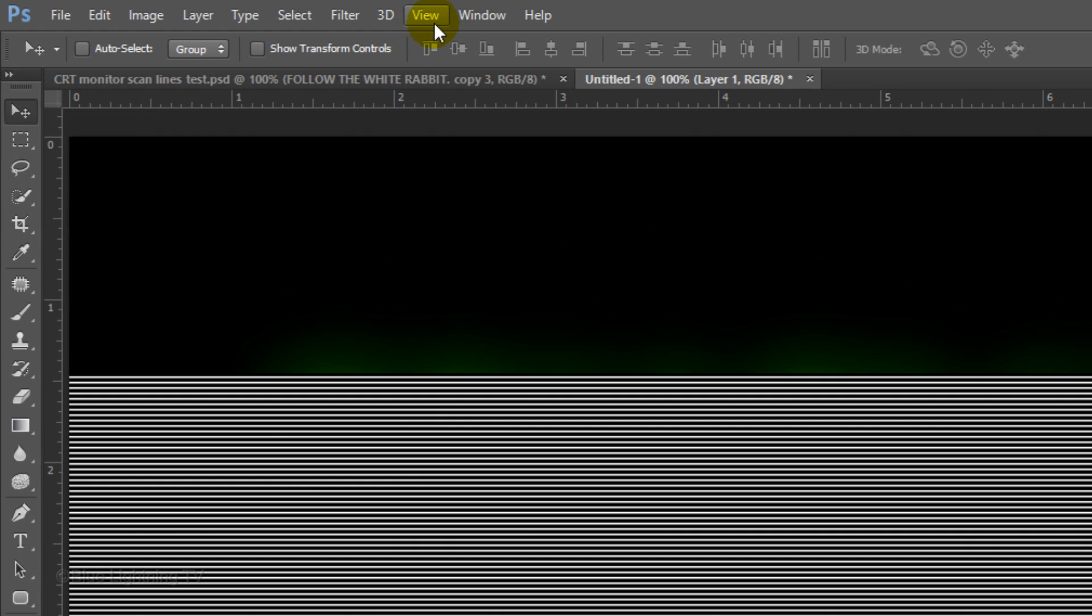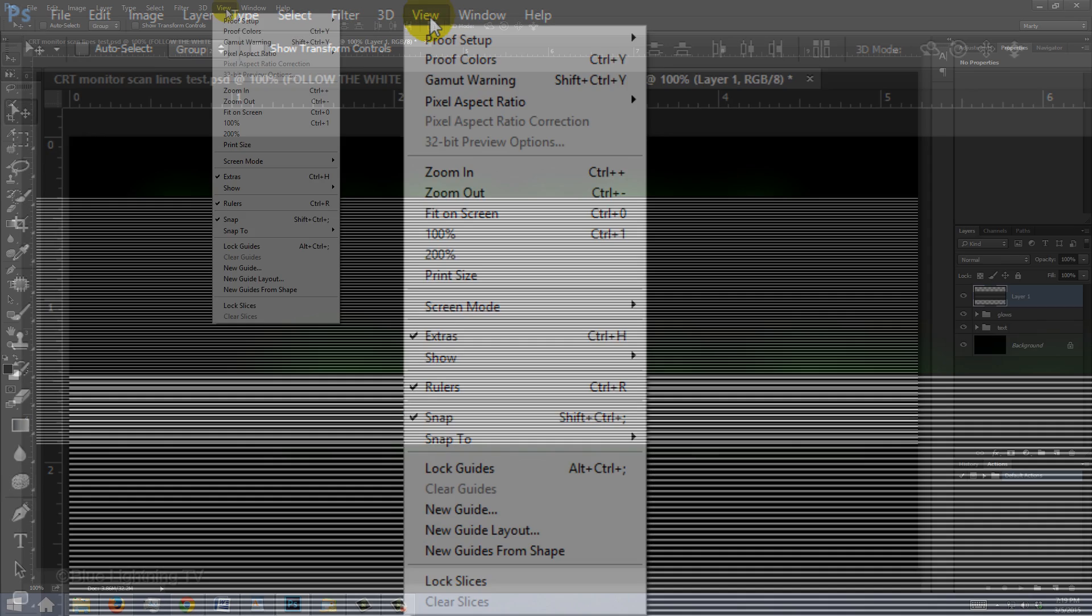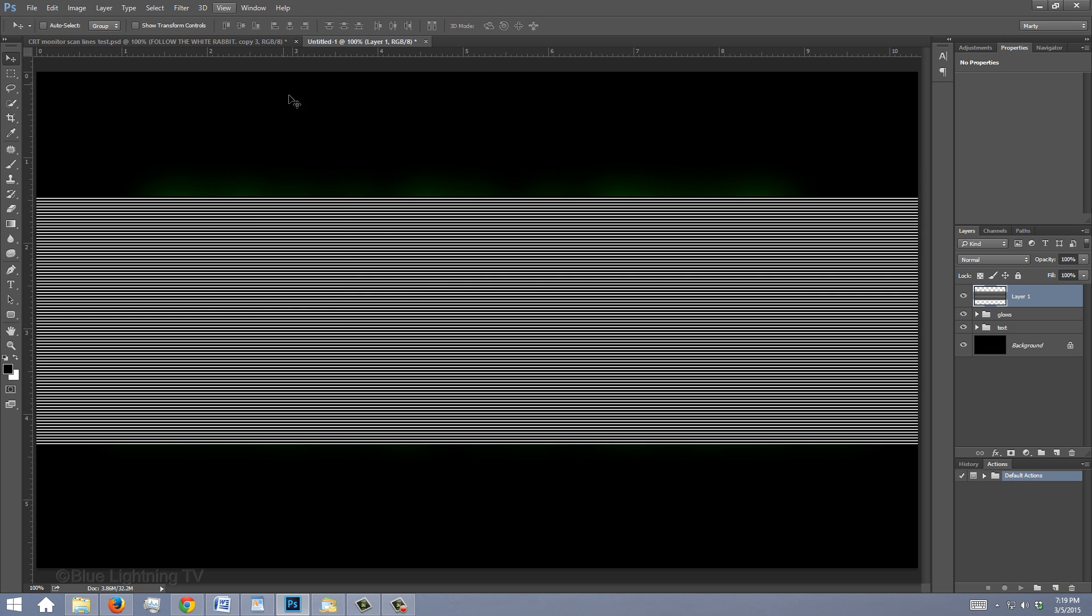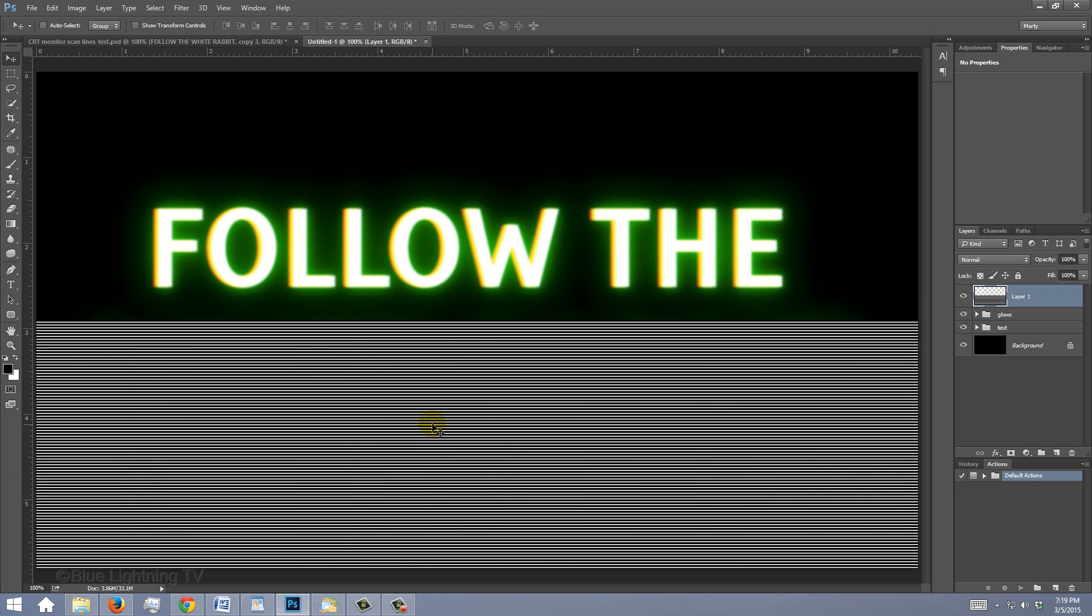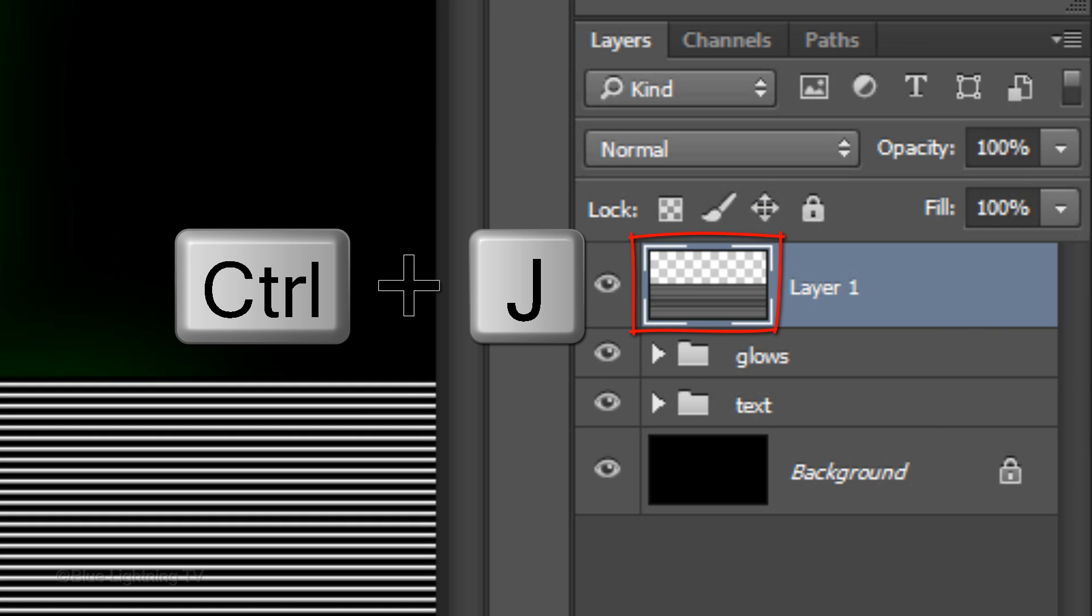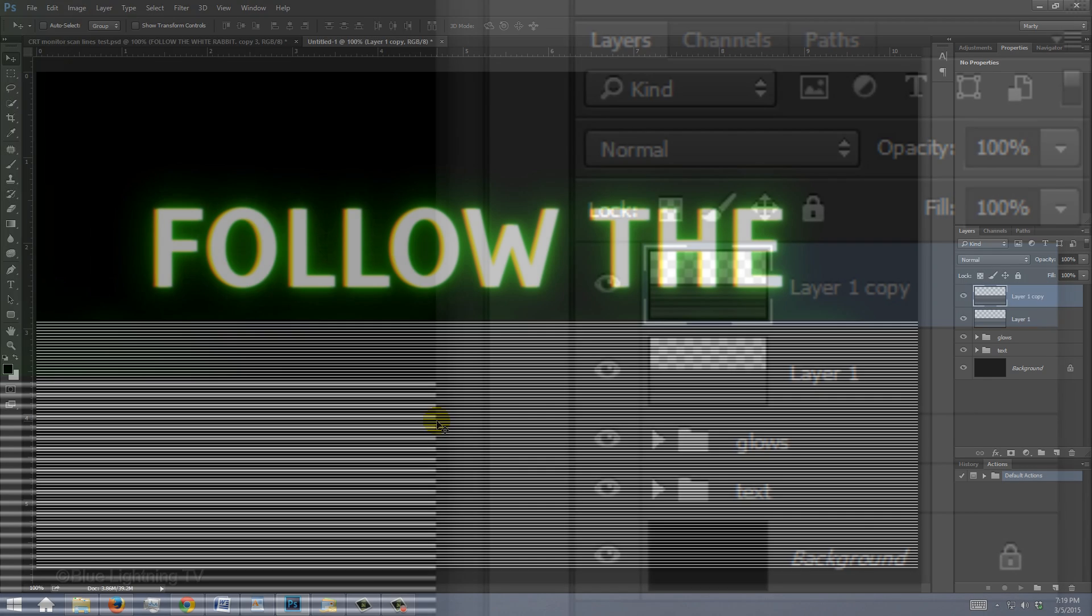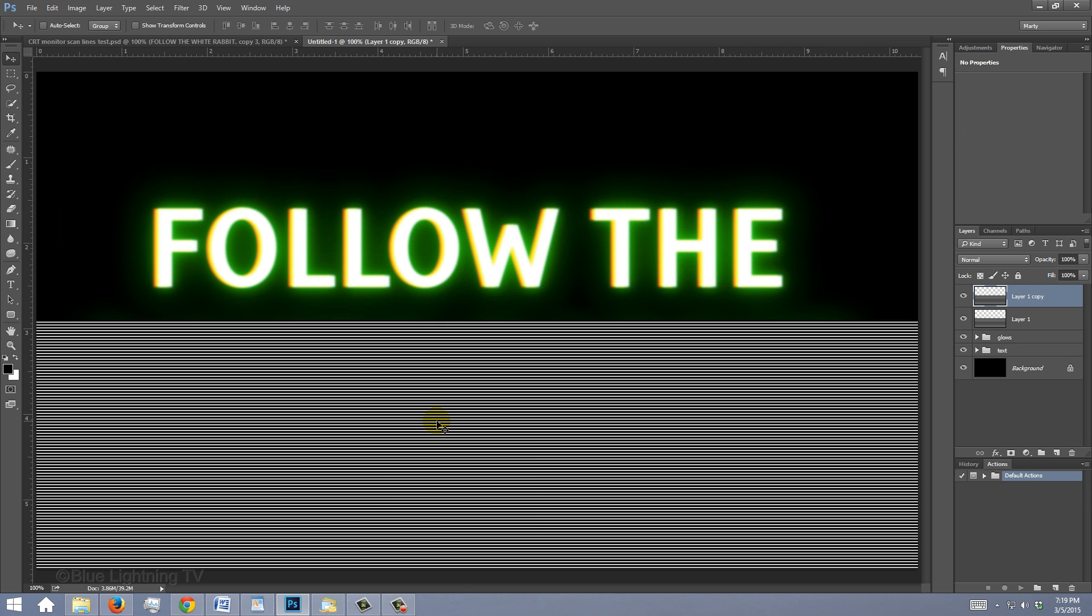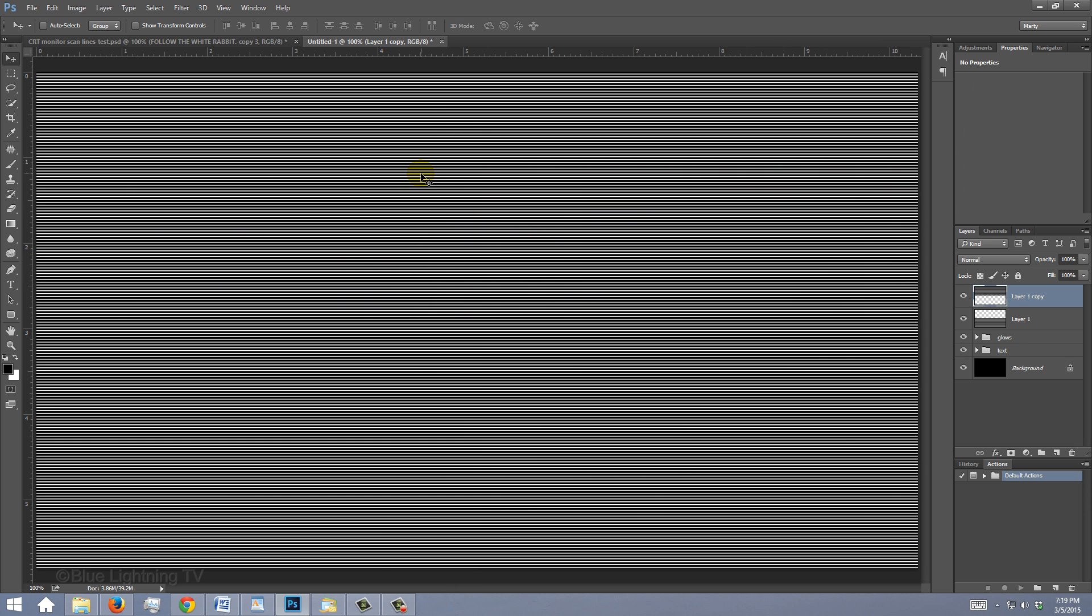Go to View and make sure Snap is checked. If it isn't, just click on it. Press and hold Shift as you drag it to the bottom of your document. It'll snap to it because we have Snap checked. Make a copy of it and press and hold Shift as you drag the copy up until it snaps to the top of your document.